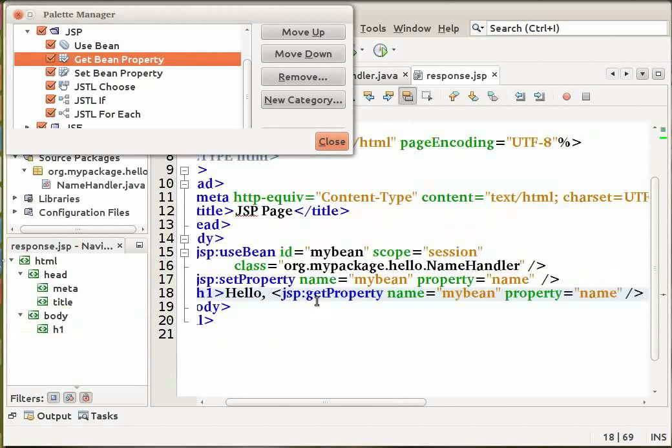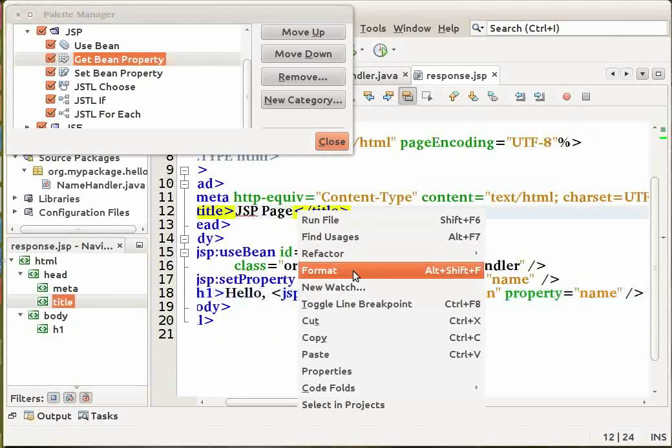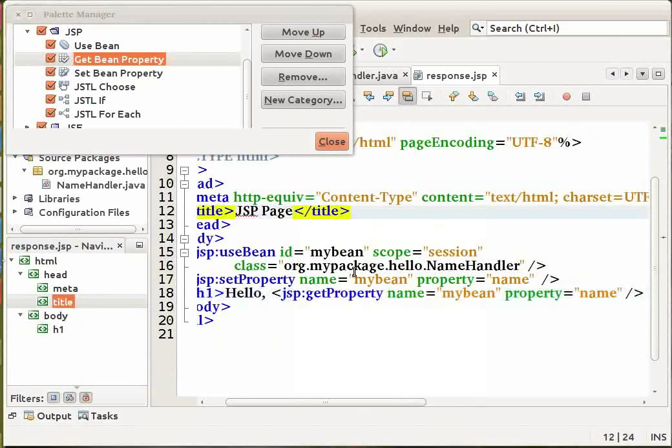Right click within the source editor again. Click on format to tidy the format of your code if required. The next step is to run our web application project.